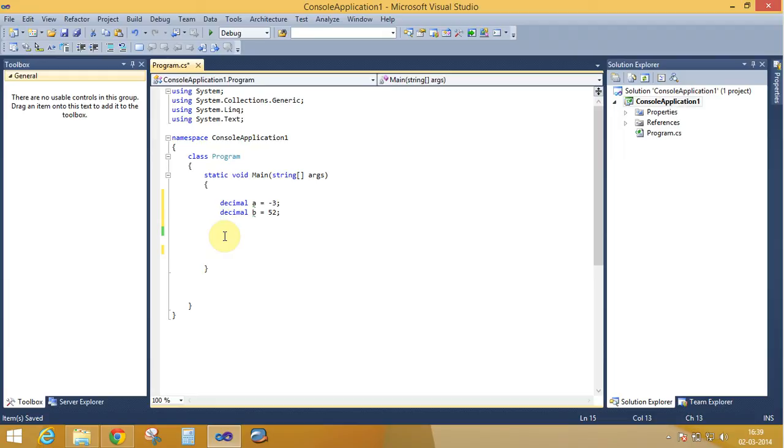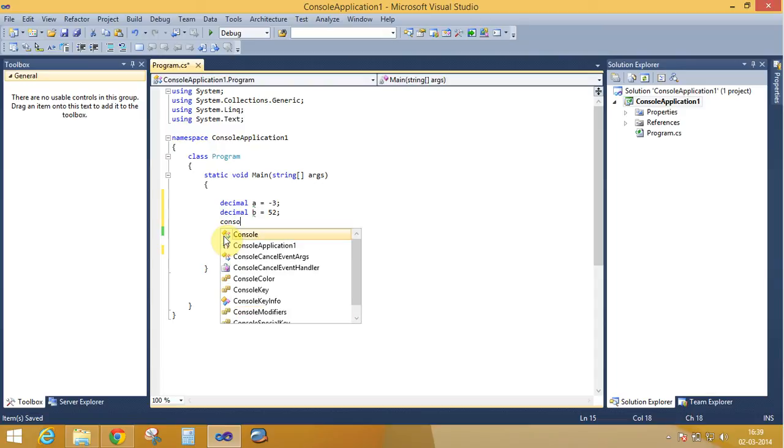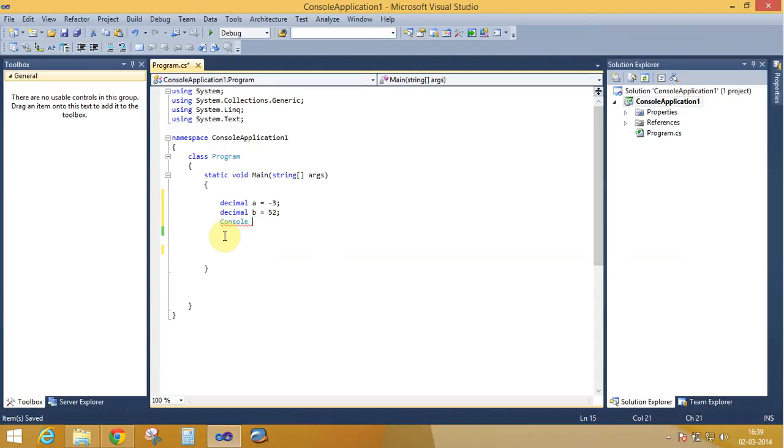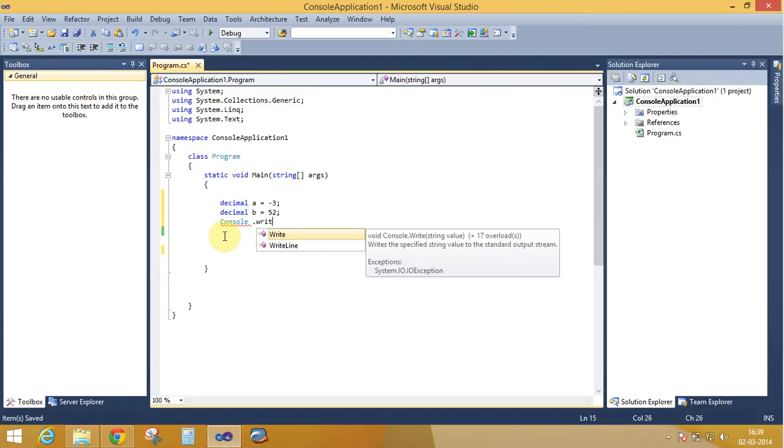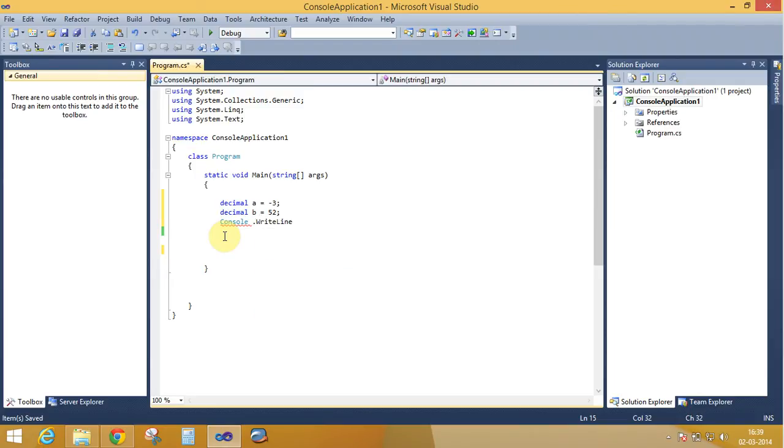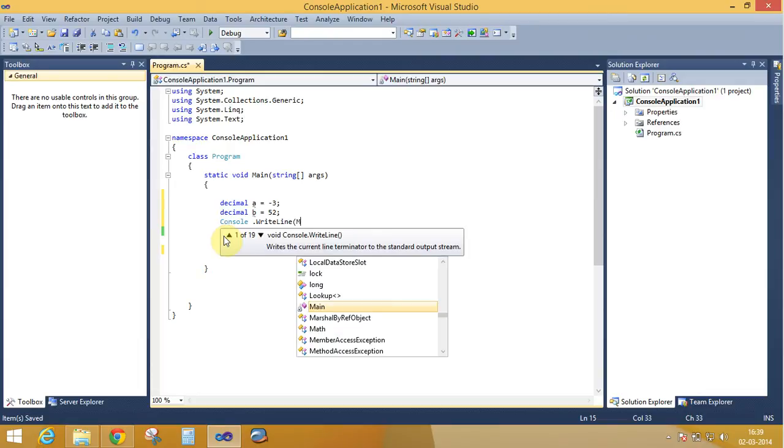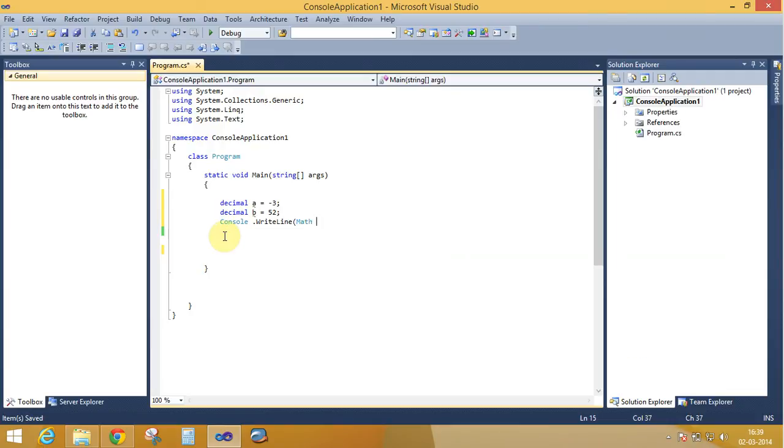Console dot WriteLine. The Math class provides the static method max. Math.Max is an overloaded method between the data types byte, decimal, double, float, integer, long. There are so many data types here.